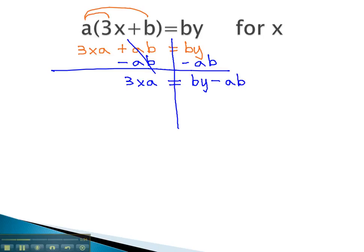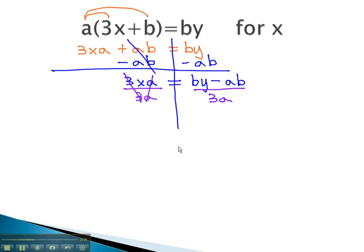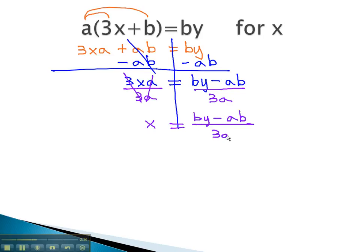Now we are ready to get our variable alone. Remember, we're solving for x, so we need to divide out the other factors. Divide out a 3 and divide out an a, doing the same thing to both sides. The 3's and a's divide out, leaving just the x behind. x is now alone, and it's equal to the expression by minus ab over 3a.